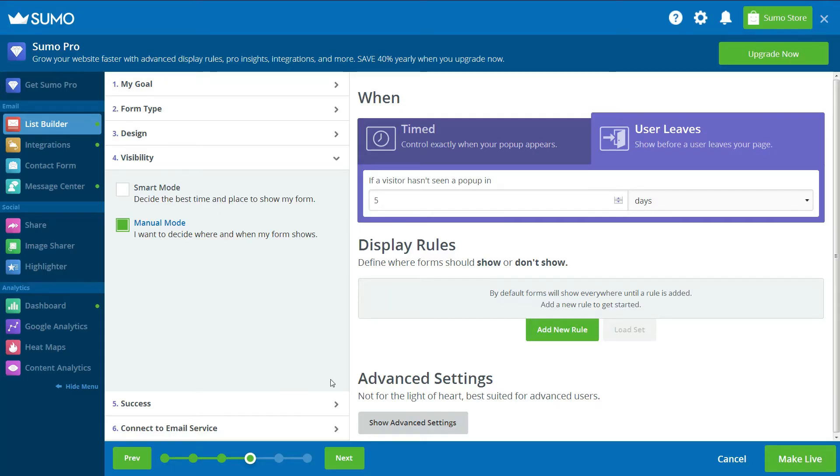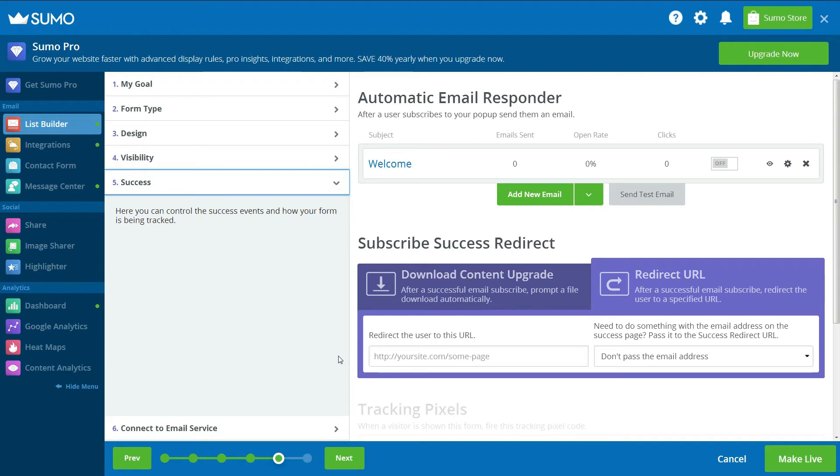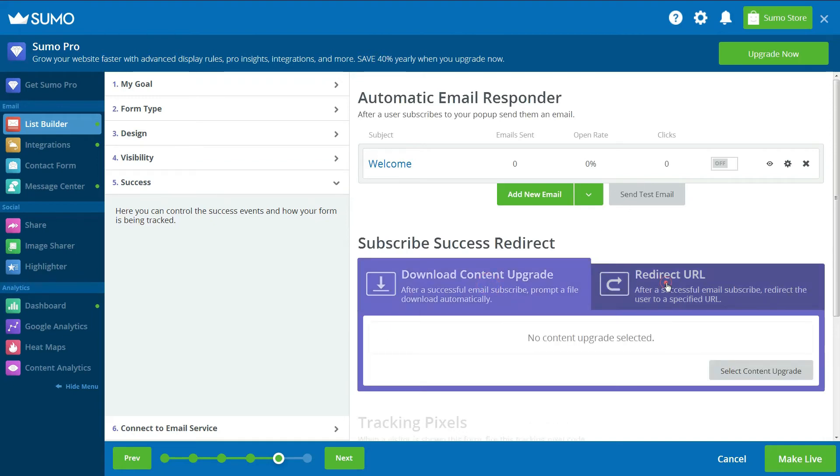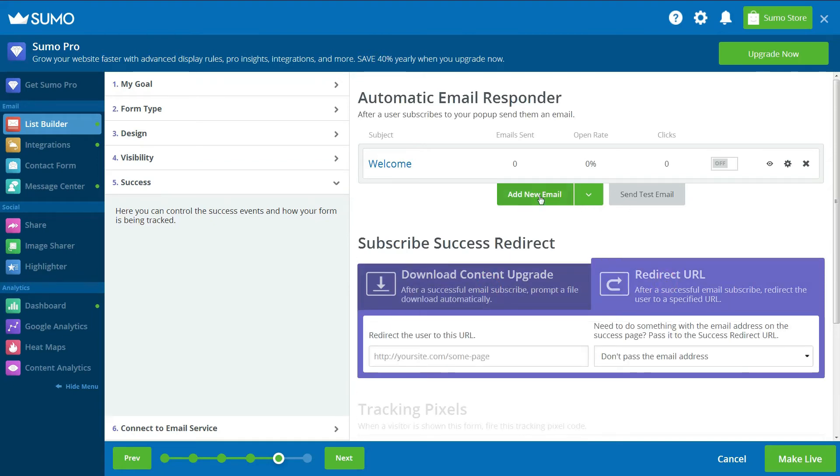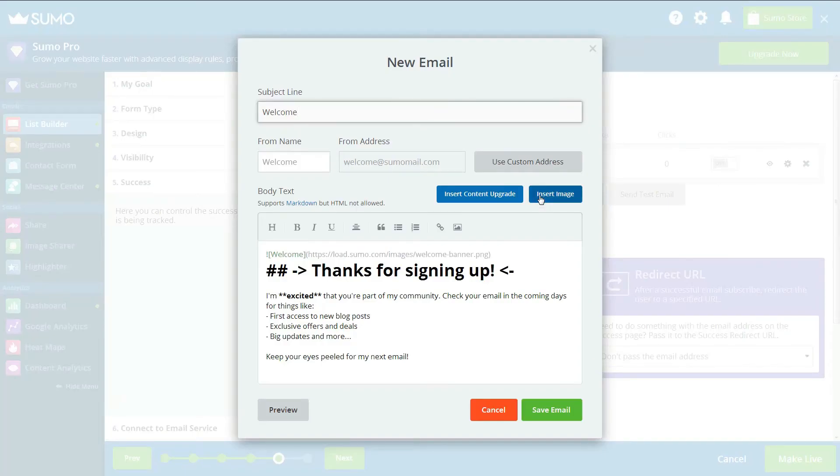Step 5 allows you to create a personalized email that subscribers will receive when they sign up to your mailing list. Simply select Add New Email, Welcome Email and Write Your Welcome Email.